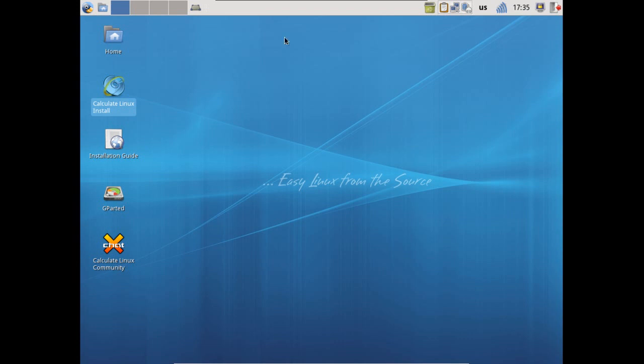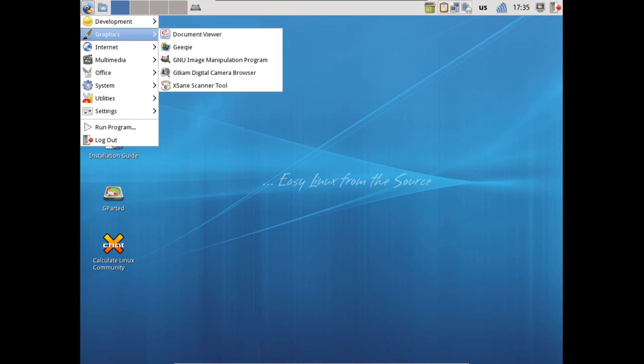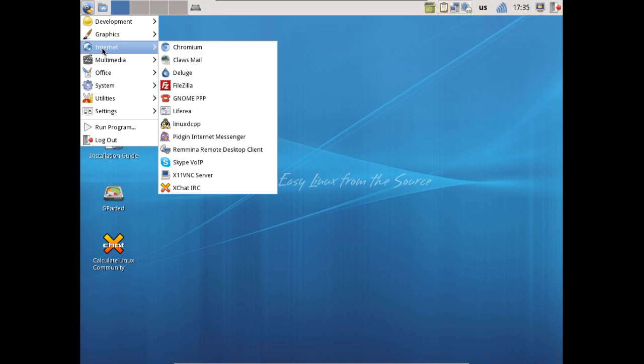Let's have a brief look at some of the applications that you get with this. You get a few development tools, some graphics tools with the inclusion of the Evince document viewer which will pretty much open up anything, you get that image viewer, the GIMP for editing, a gThumb digital camera browser, and then a scanning tool.